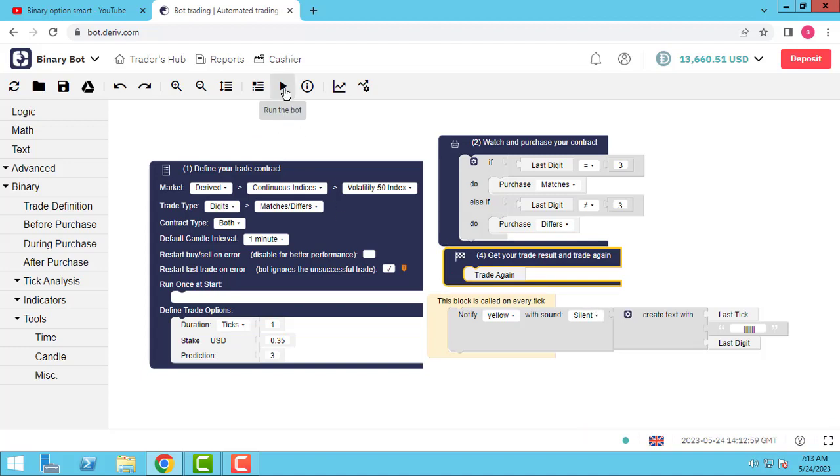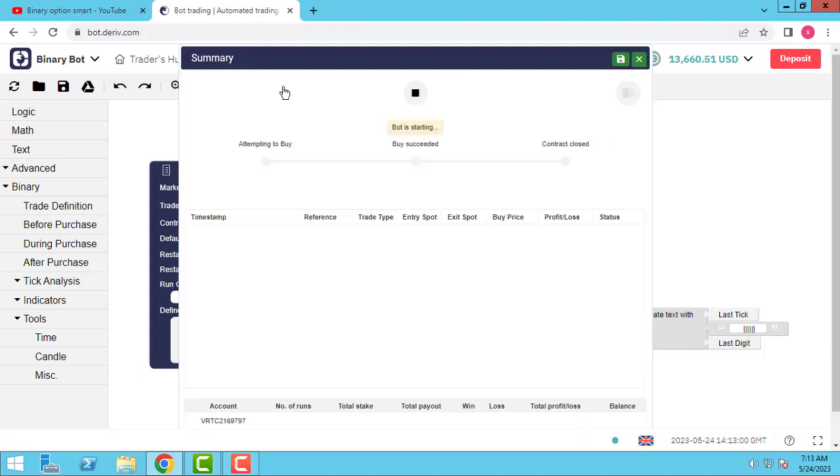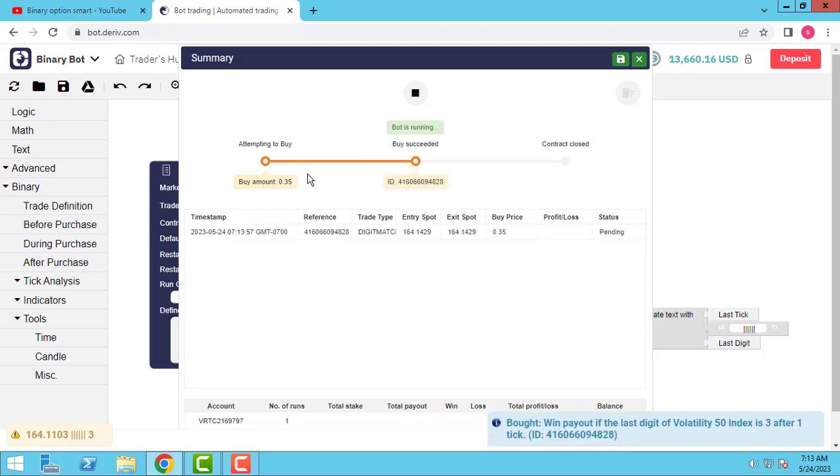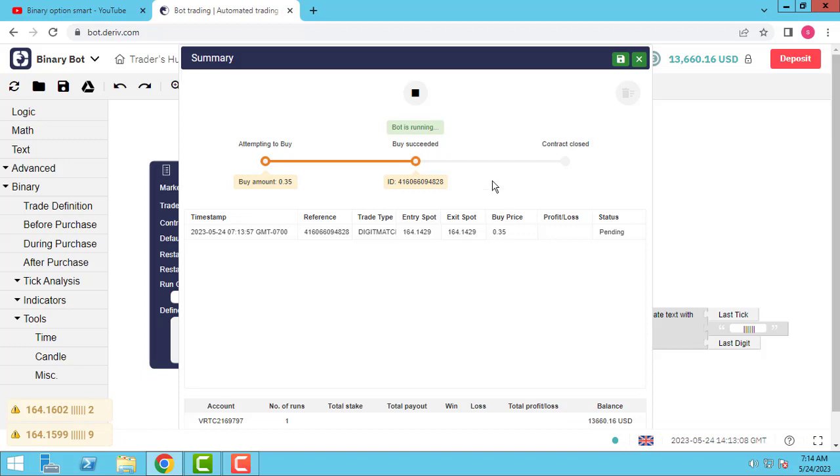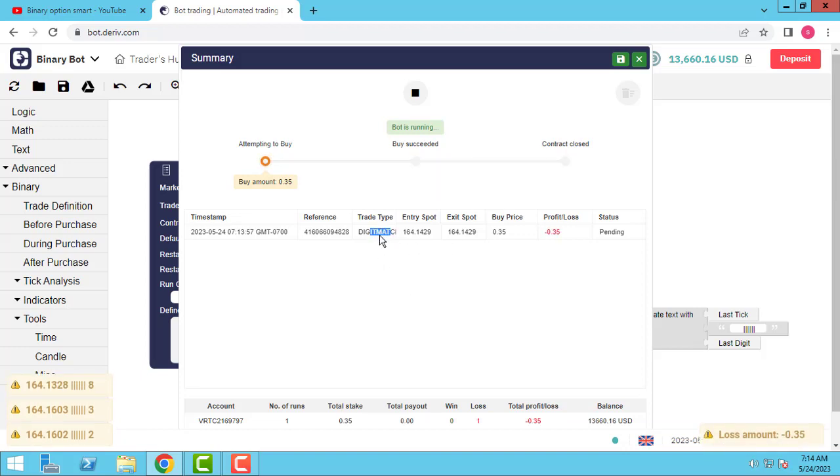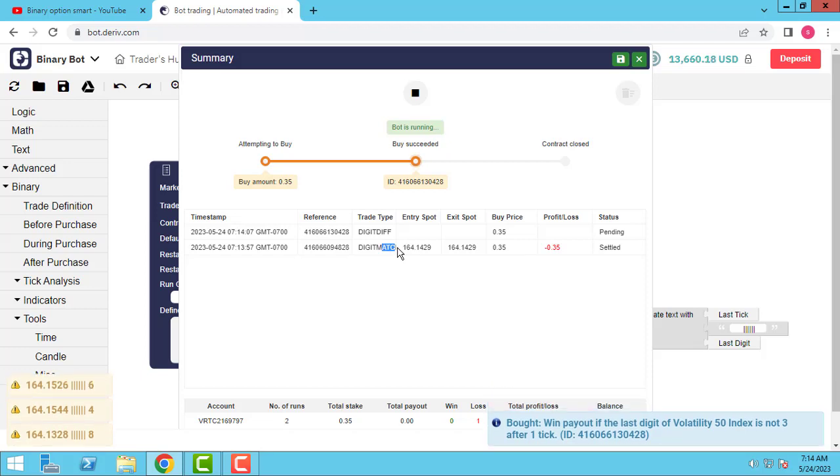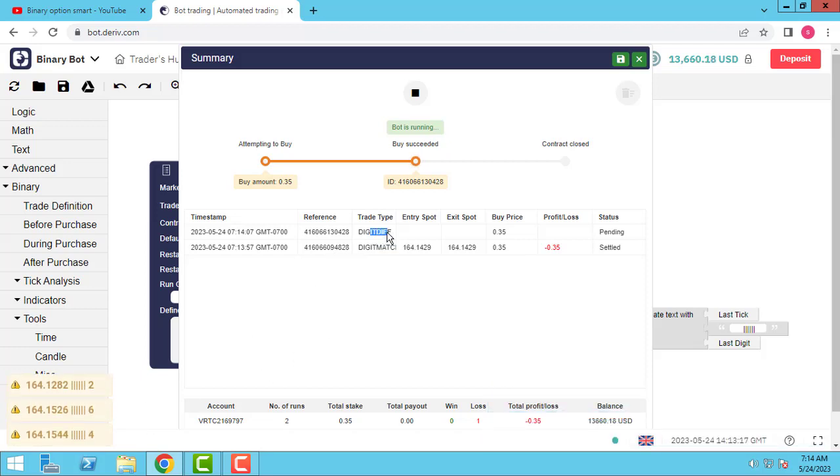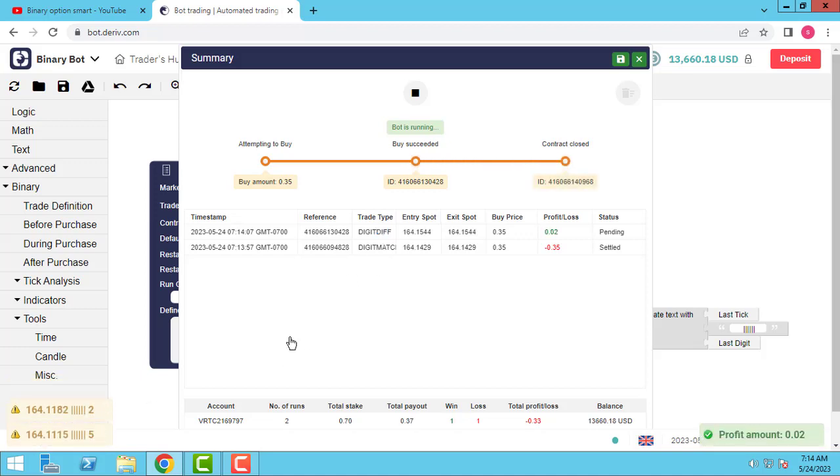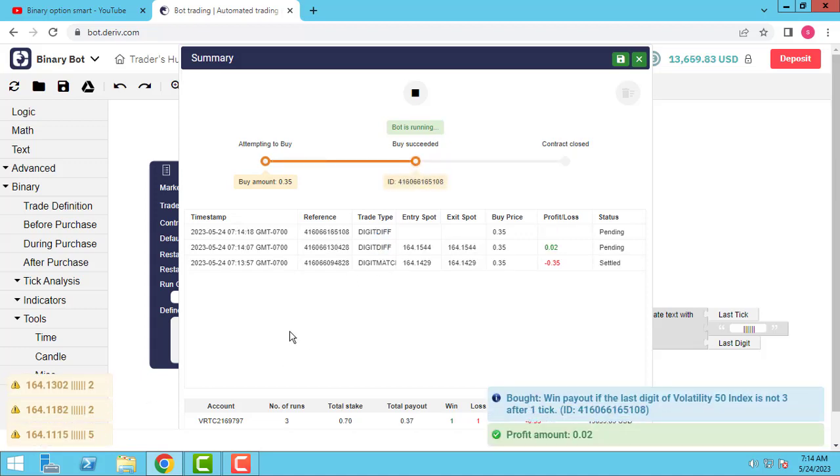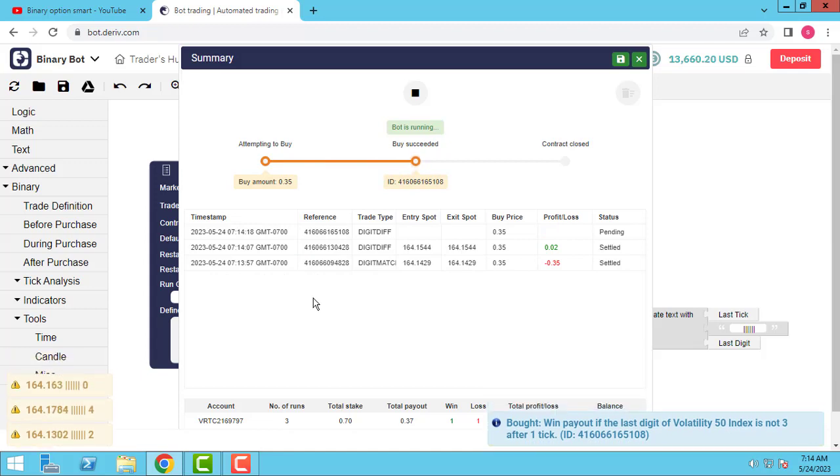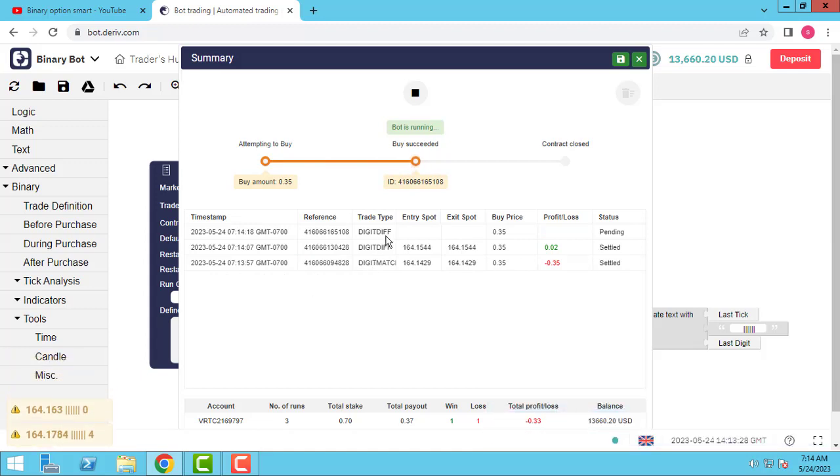So I add else. This else means not equal to this. I could use else, but I use if to show you what's the meaning of else. Else means last digit not equal to two, purchase differ.